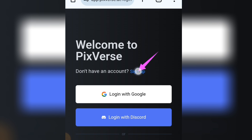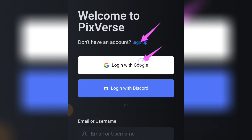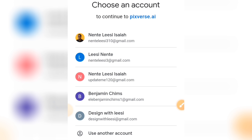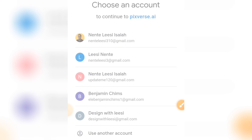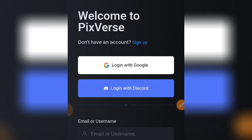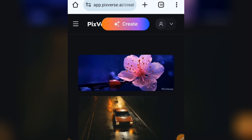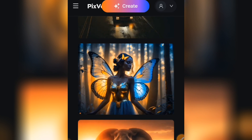Tap on 'Get Started in Web.' You'll need to sign up. I'm going to log in with Google to make it easier — just tap 'Login with Google,' pick the Google account you want to use, and it's as simple as that. I've logged in successfully.